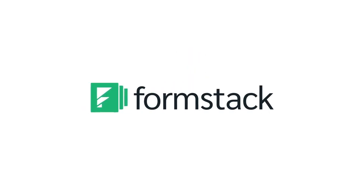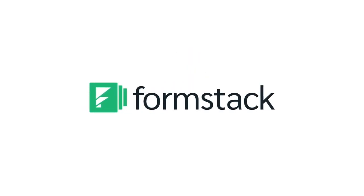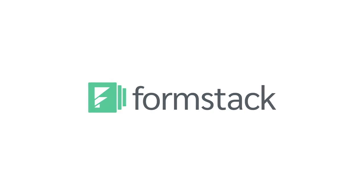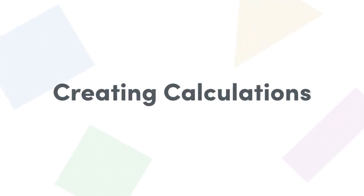Hello there and welcome to our video on setting up calculations. Self-calculating form fields are handy for order forms, graded quizzes, or anywhere that you might need to compute a value based on what users select on your form.